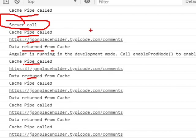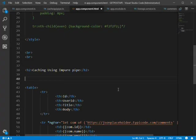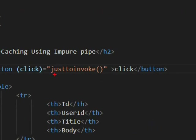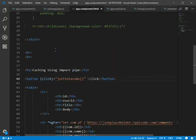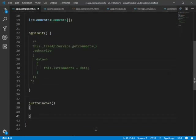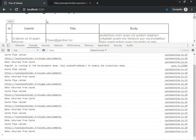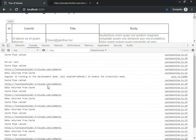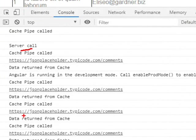The data is cached in the impure pipe and subsequently served from the cache. We can also add a simple button on the page just to observe how impure pipes are invoked on every page event. We add an empty function in app.component and bind the button to it.